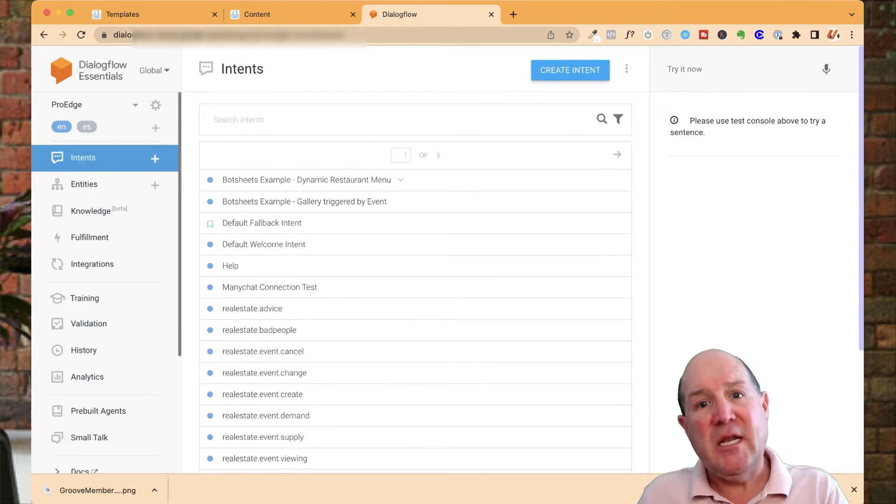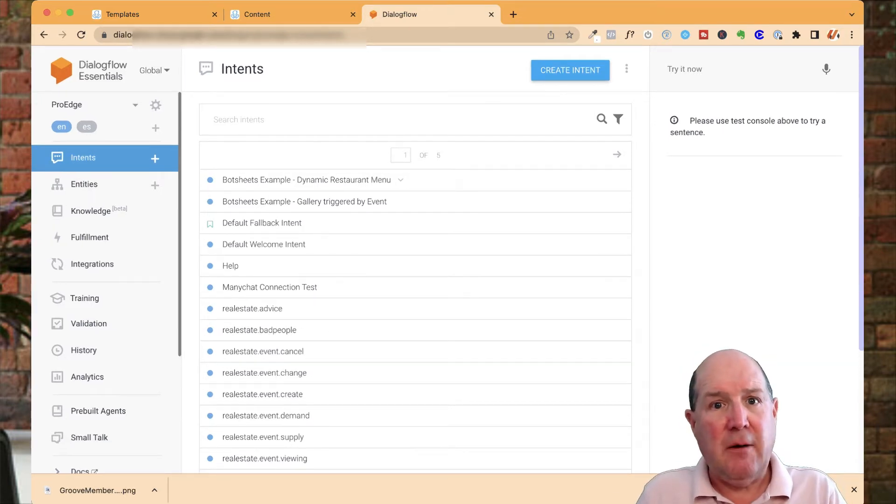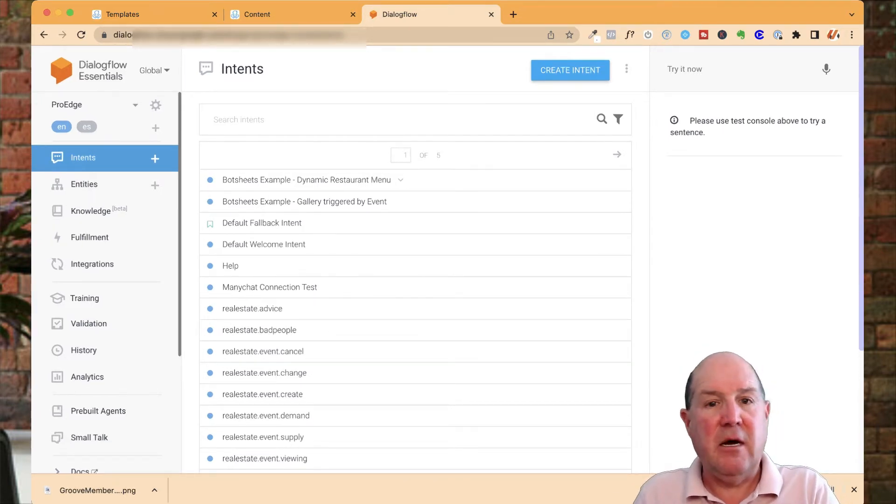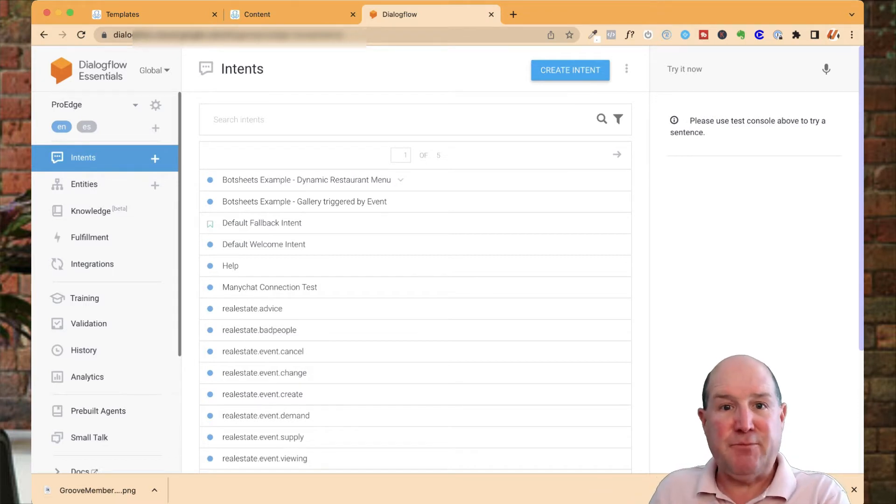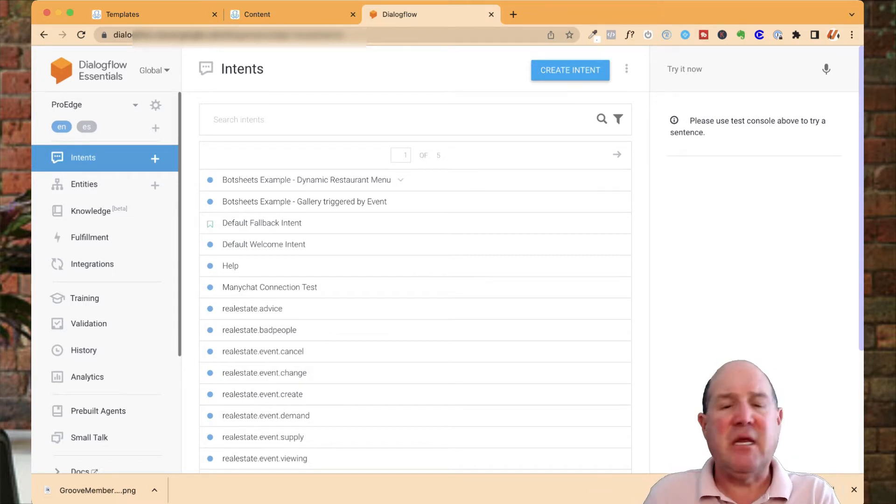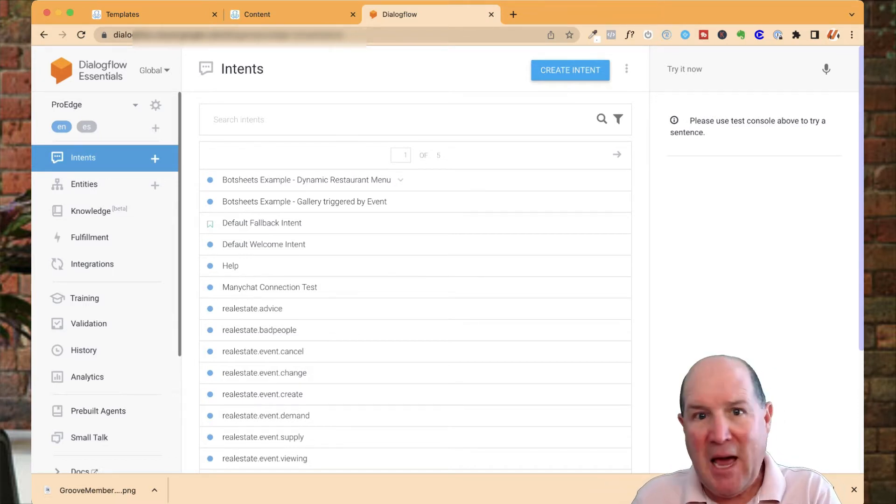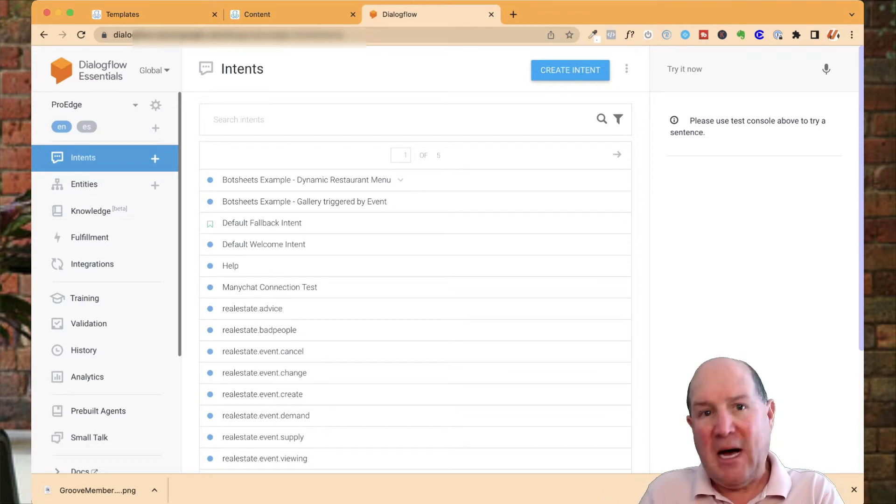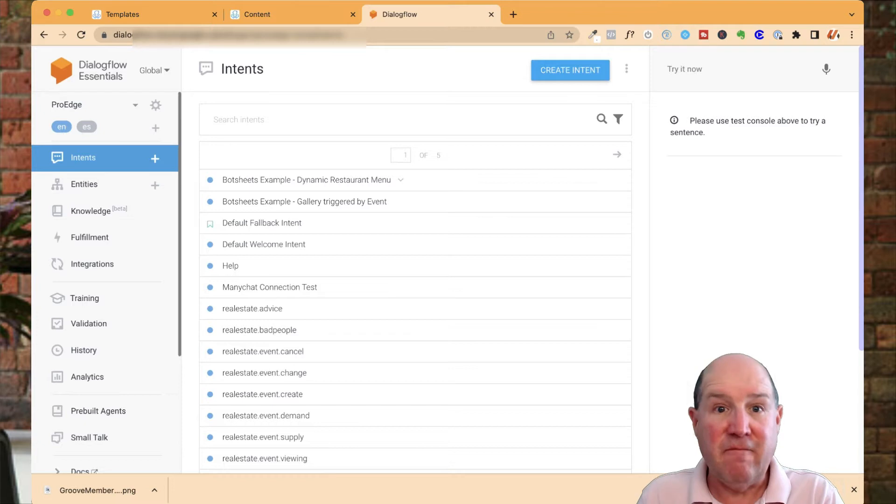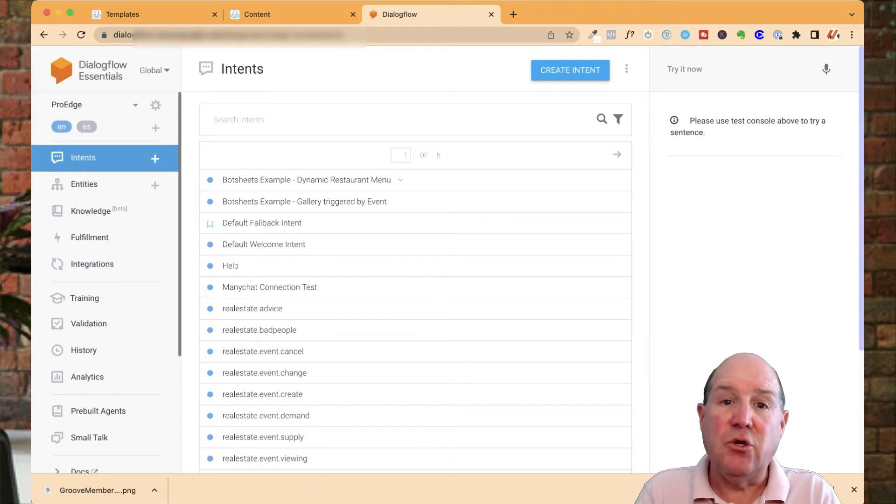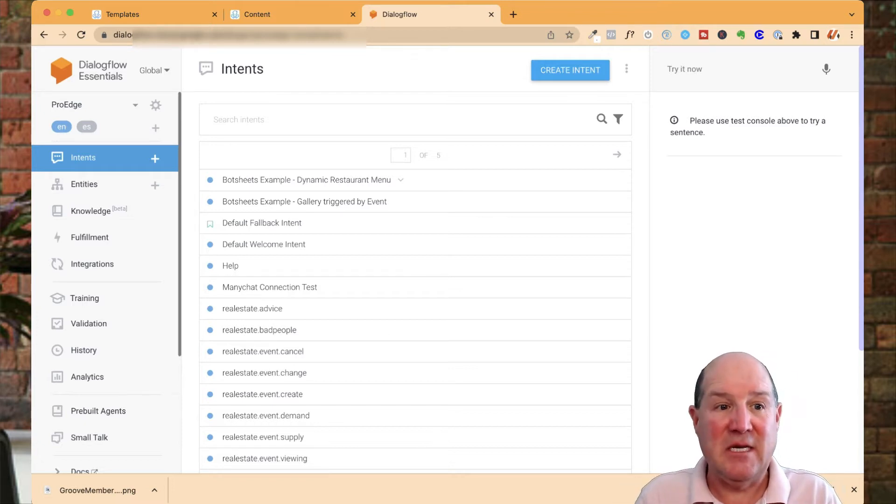You could add language packs. My ProEdge package includes both an English brain and a Spanish brain. If somebody comes in and starts talking in Spanish to me over Messenger, the bot's going to respond back in Spanish. You could have multiple language sets here in Dialogflow.